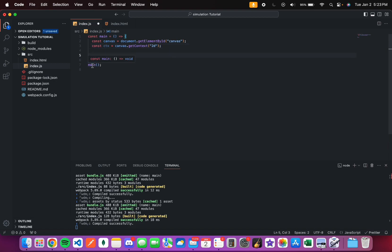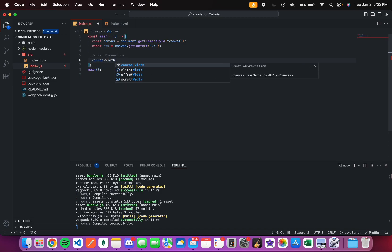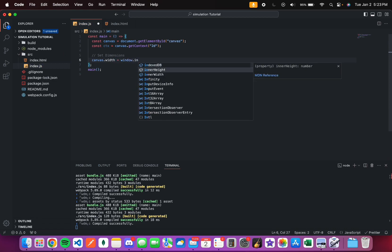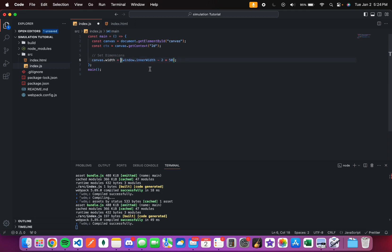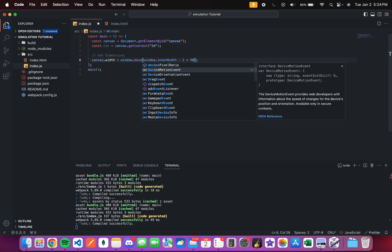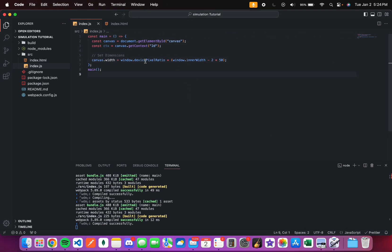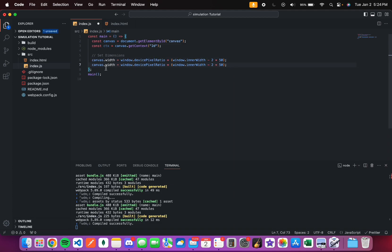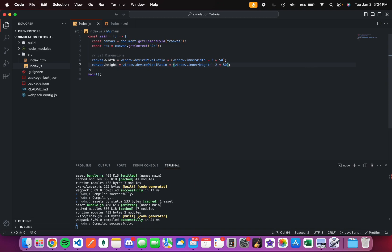Now, we'll also set the dimensions. So canvas.width equals window.innerWidth. I'm going to multiply it by window.devicePixelRatio. And this depends on your device. My device has a 2 device pixel ratio. So for every 4 pixels on my screen, it's going to be 1 pixel. And what this does, it just makes the image sharper based on your screen type. We're also going to be doing this to the height.